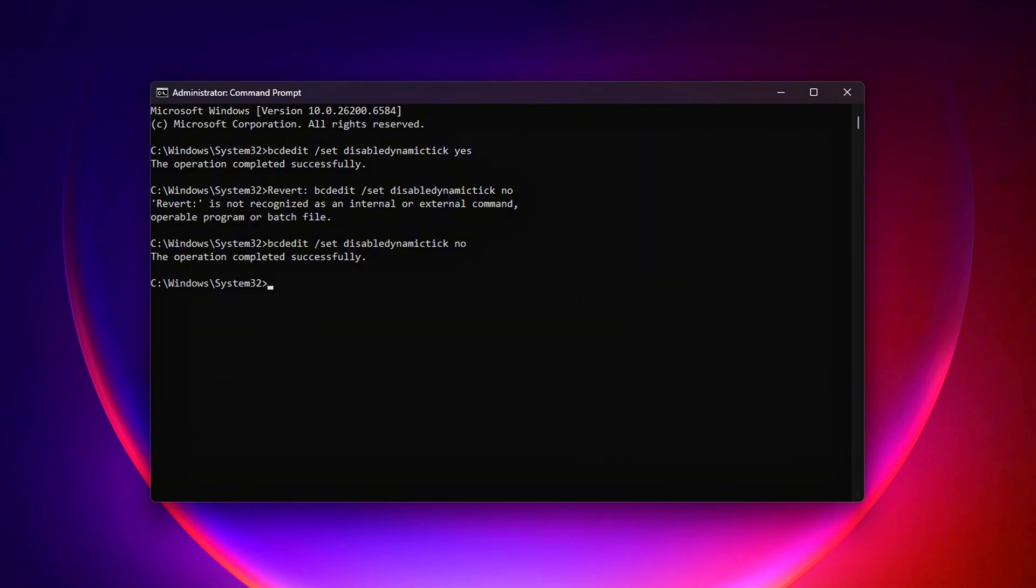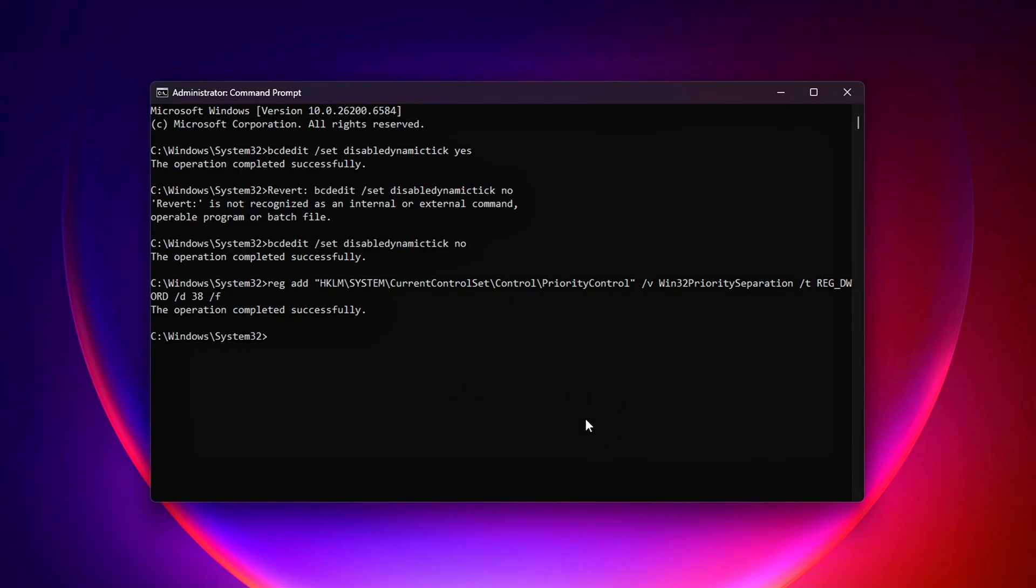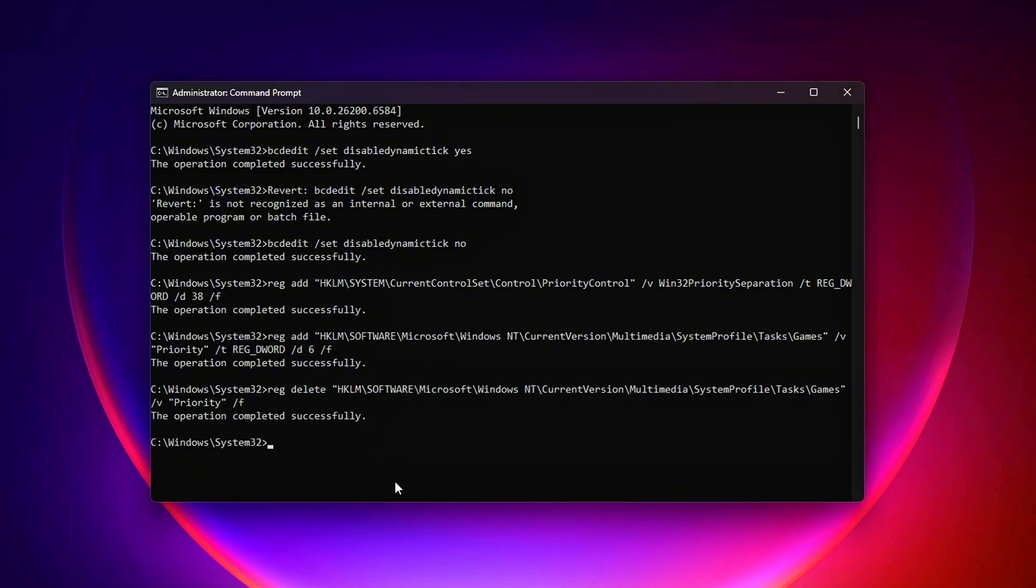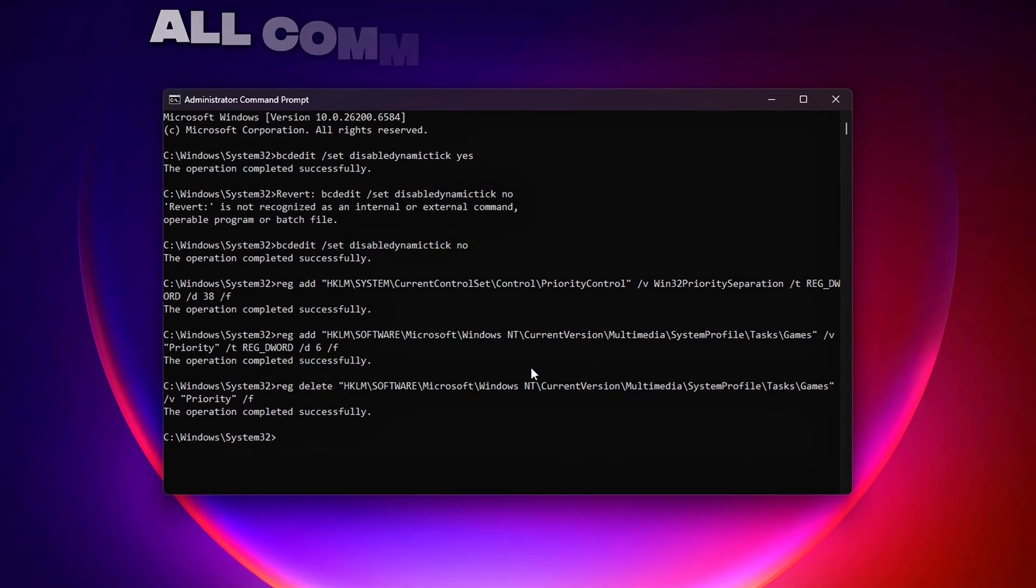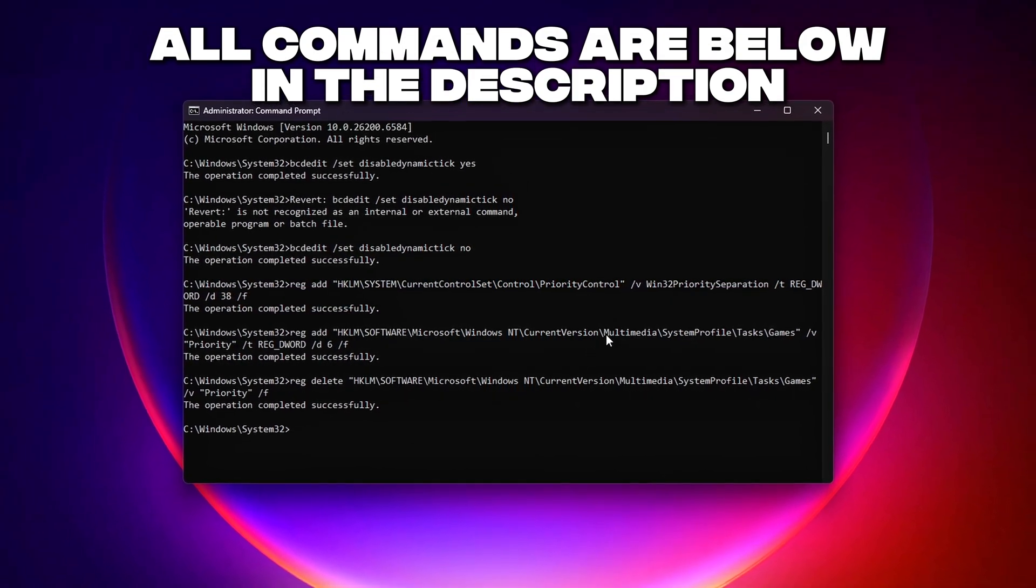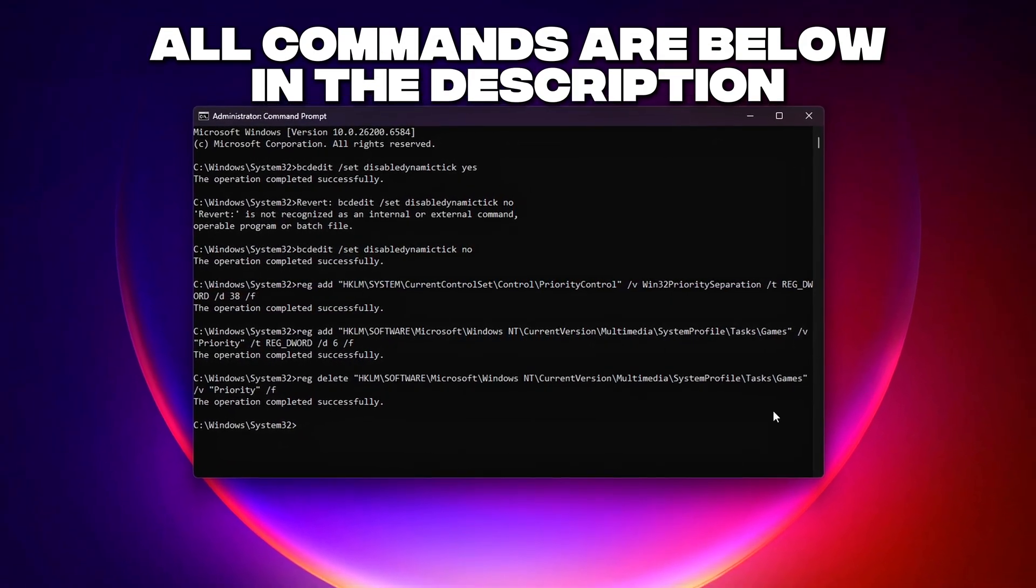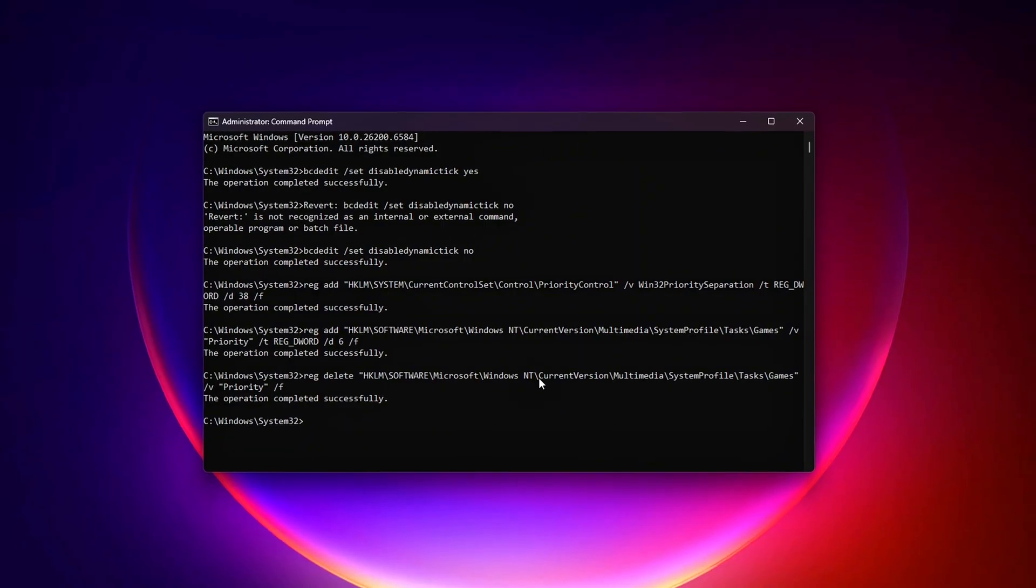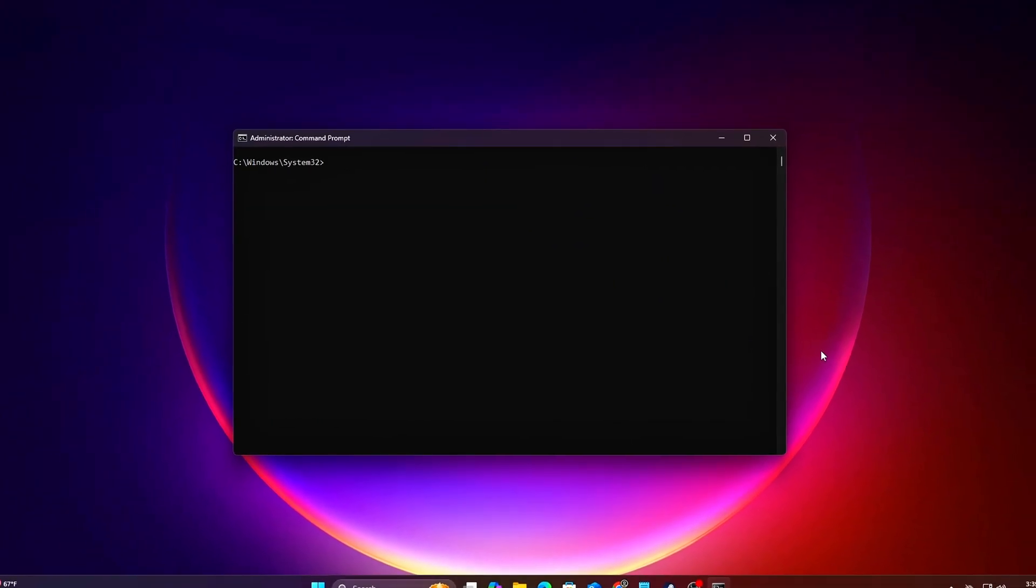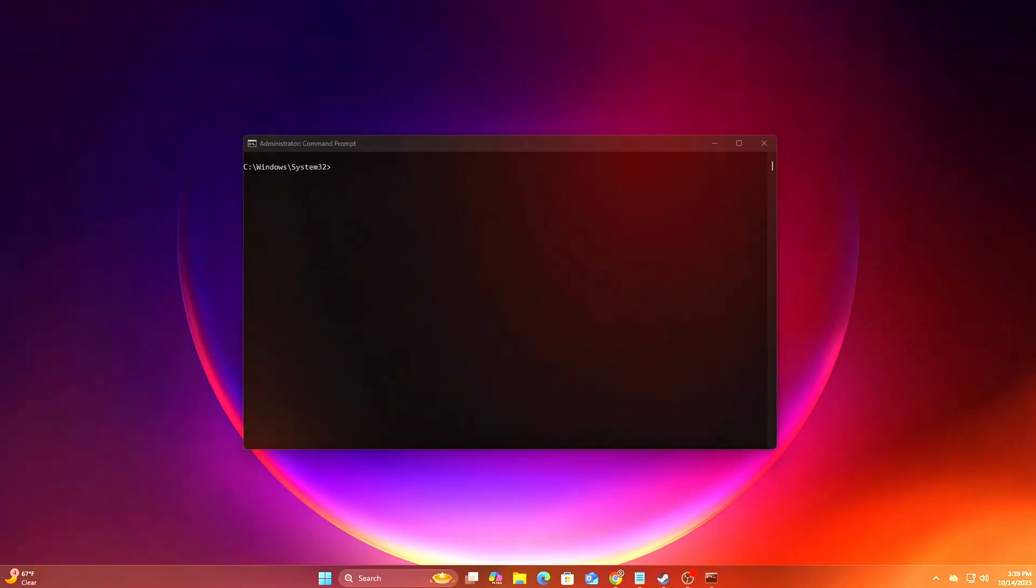Optimize Thread Scheduling for Foreground Apps. This prioritizes your game over background tasks. Revert. Change /D3 to /D2 for default settings. Enable Game Mode Enhancements. Forces Windows to prioritize gaming processes. Revert. Delete the key with this. After running, restart your PC to apply changes. These tweaks tell Windows to treat gaming threads as critical, reducing delays caused by background processes.